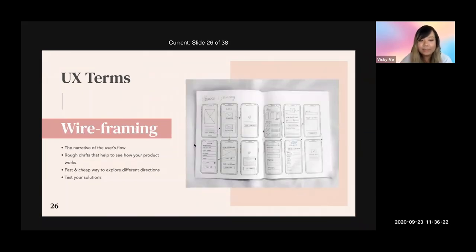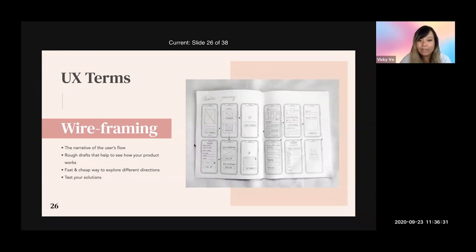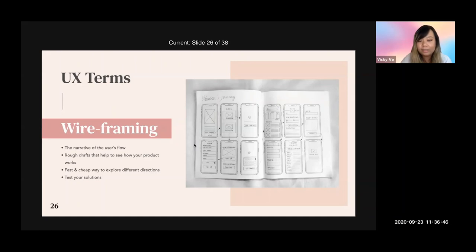The next term is wireframing. Wireframing is basically a narrative of the user flow — think of it as a rough draft that helps you see how your product works without doing any design or coding yet. This is the fastest and cheapest way to explore different directions and test your solutions. Before jumping into designing, this is a must-have step.